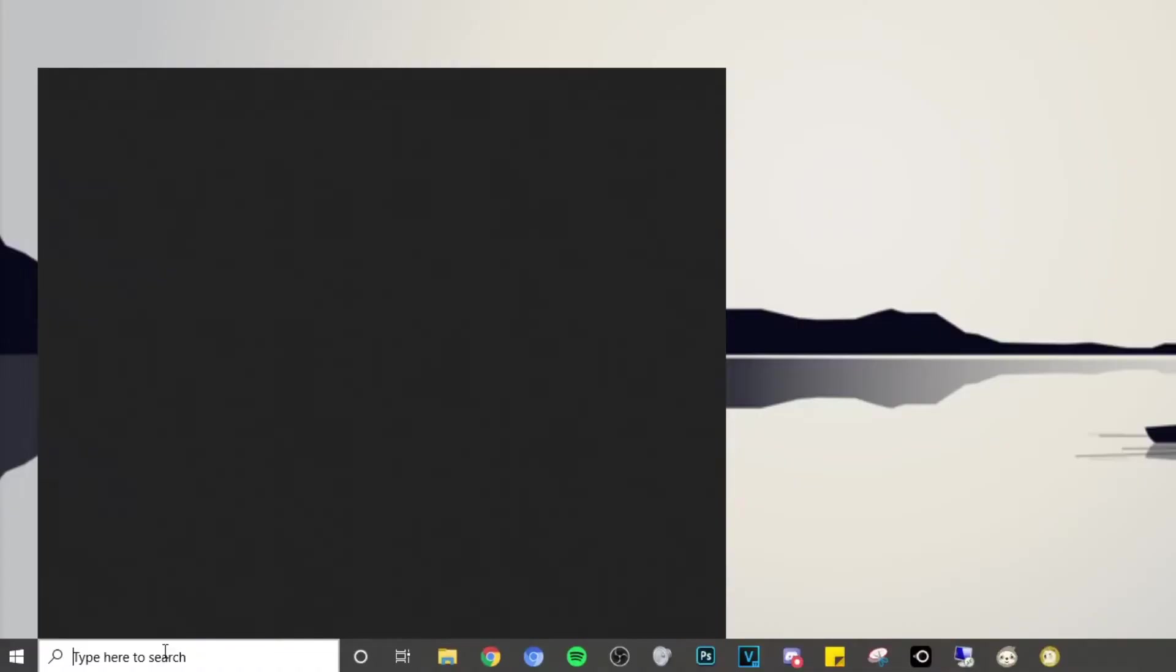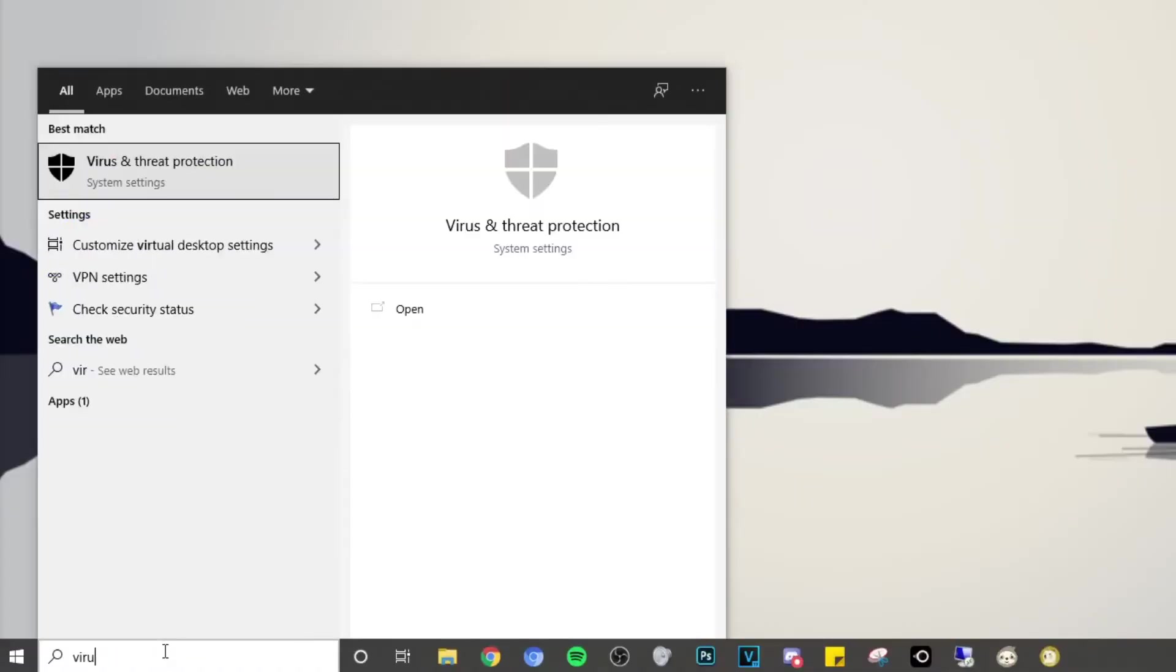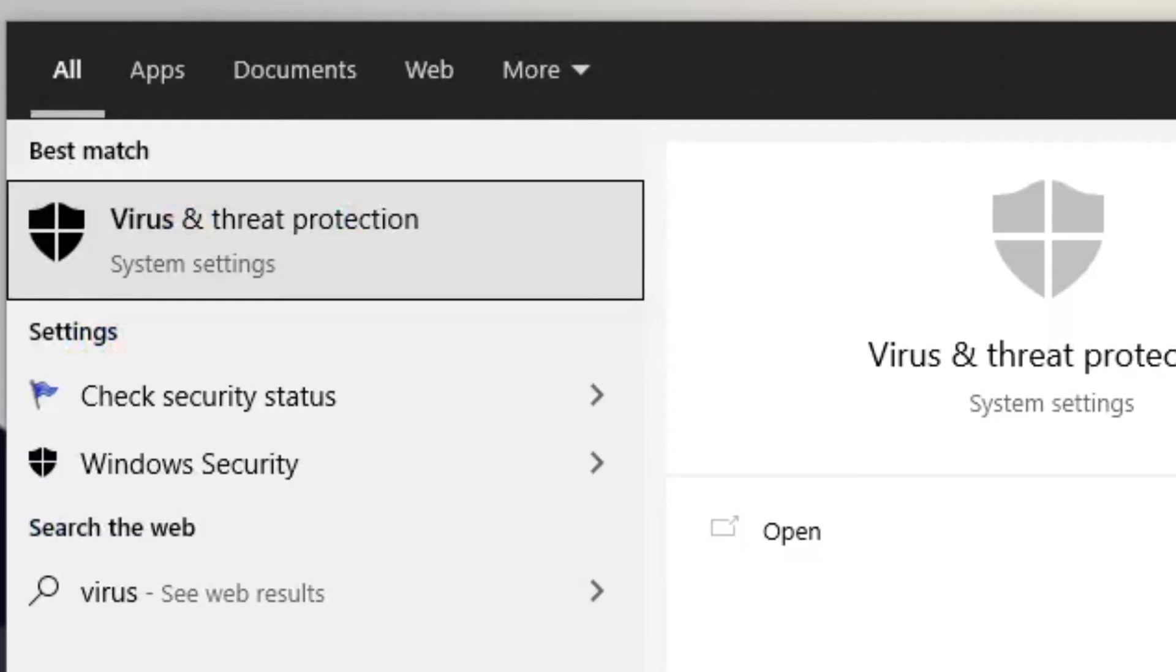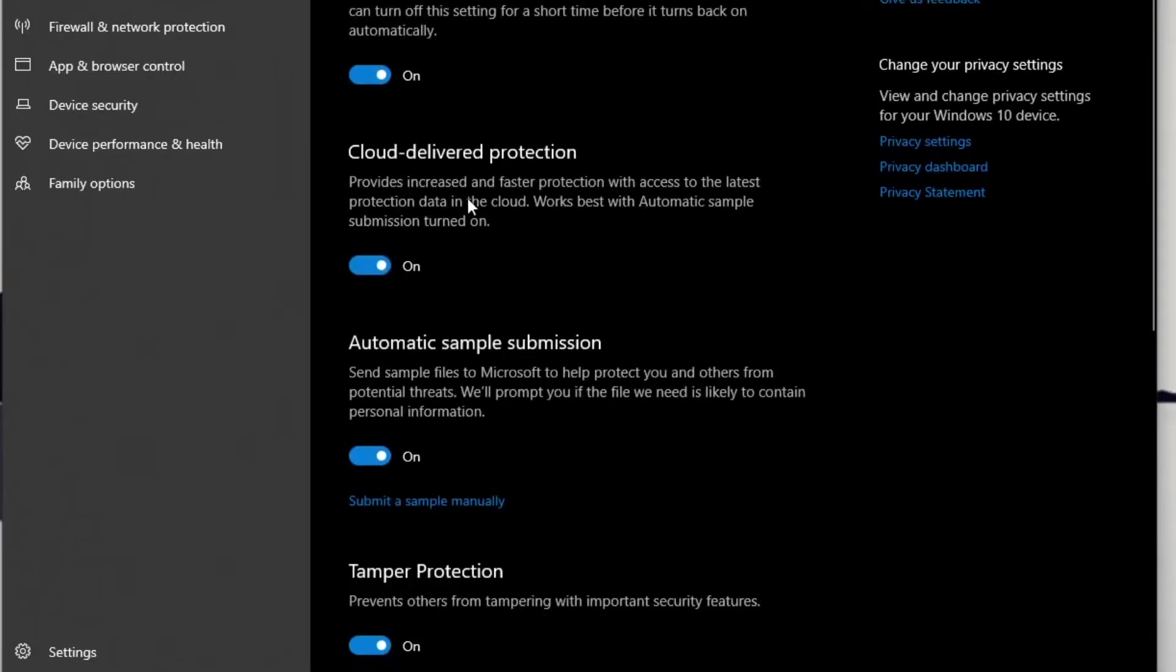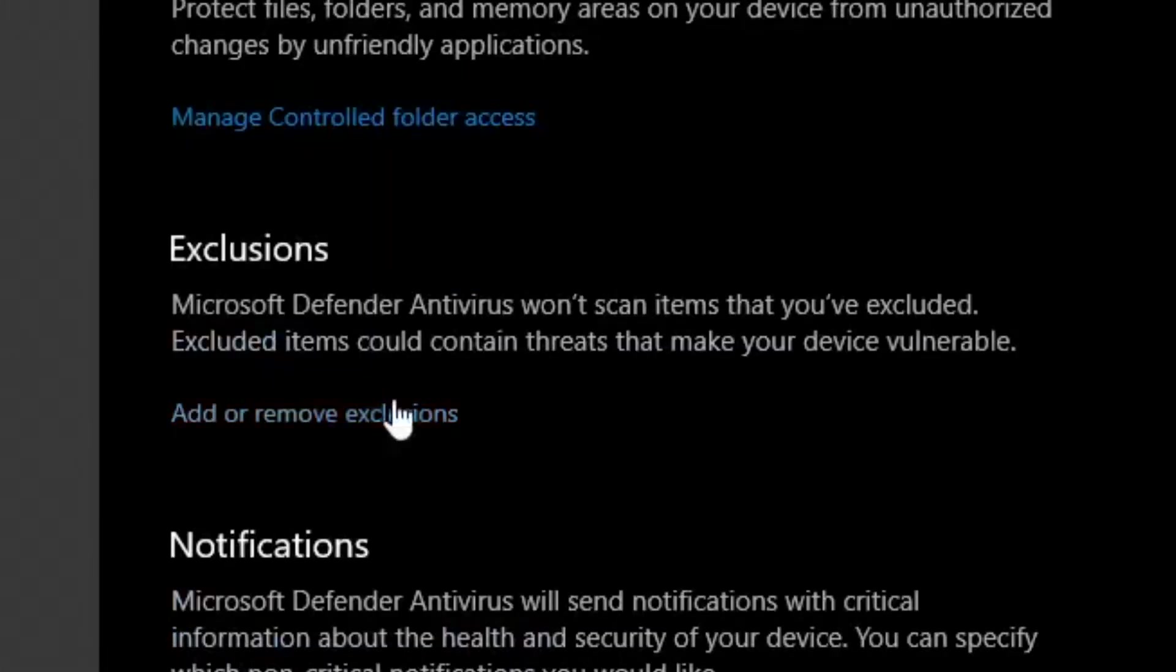How to mine Dogecoin in one minute. First things first, go to the bottom left and go to Virus and Threat Protection. Click on Manage Settings under Virus and Threat Protection Settings, scroll to the bottom, and click Add or Remove Exclusions.